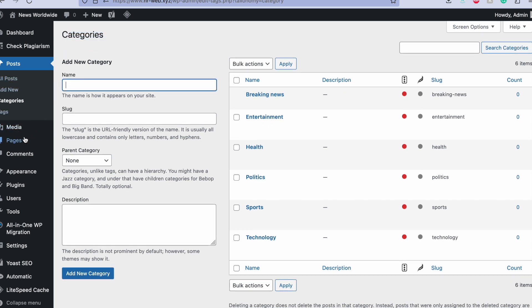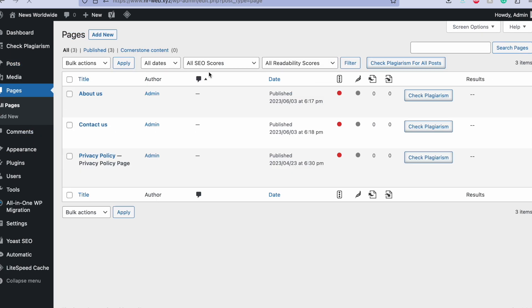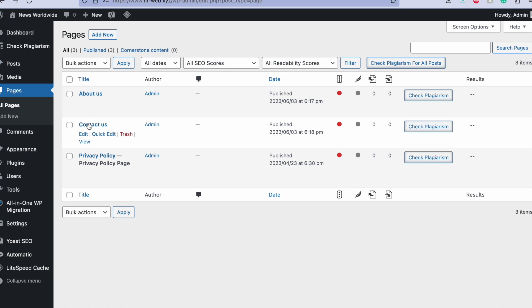After that you will set up three pages. One is privacy policy that you will get built-in with WordPress, so you will just review and make it live because it will be in draft. Then you will set up the contact us page. You need to provide contact information like email, mobile number, contact form, or any office address if you have.